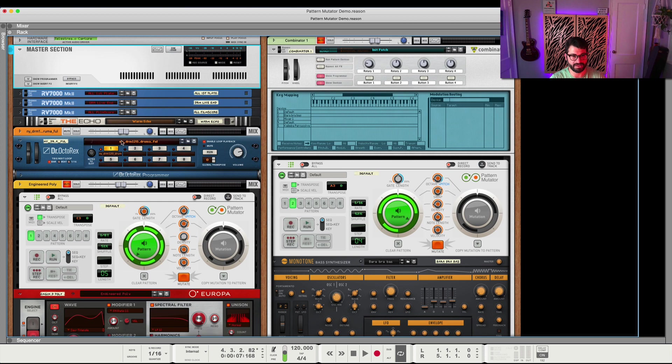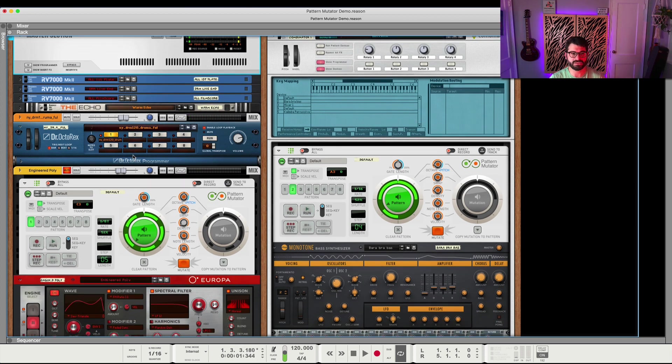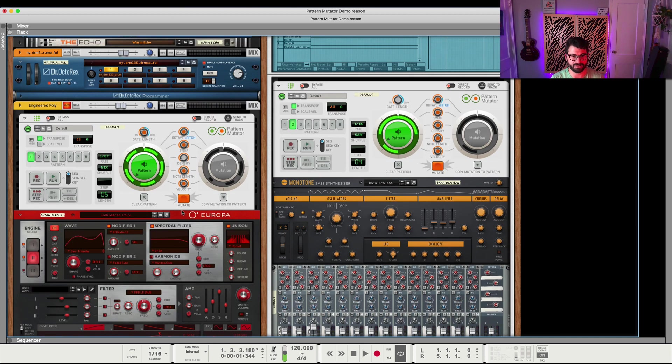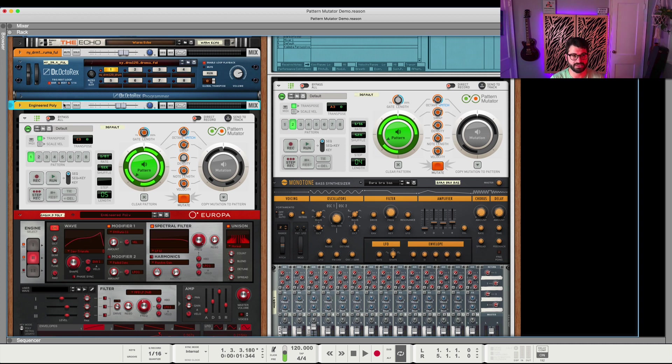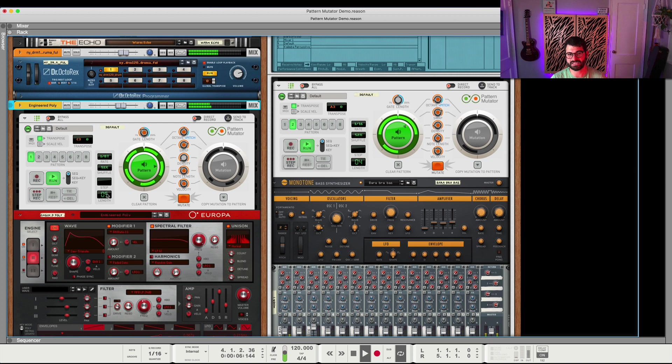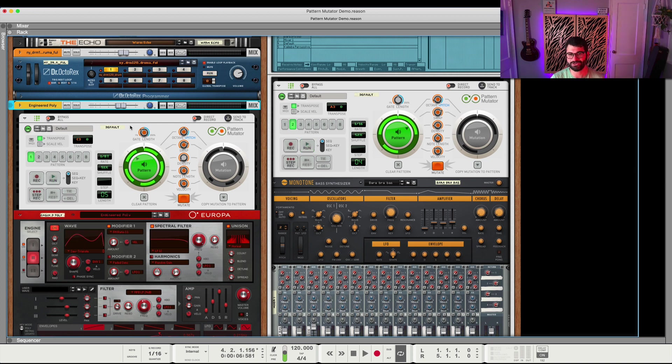The first thing I did was come up with a little pattern on this poly, which I just did in step record mode by hitting step record here. And so let's put this on. You notice it's in a different time signature. I put it in five instead of four, even though the drums are in four, but I think it creates kind of this cool effect.